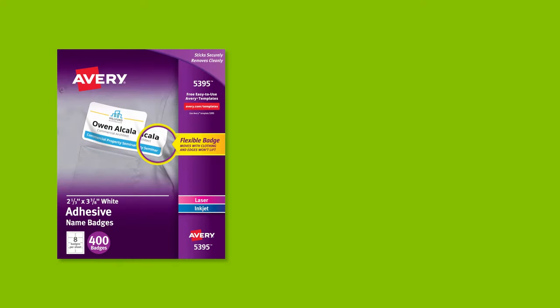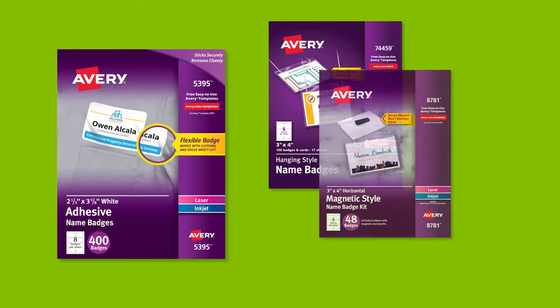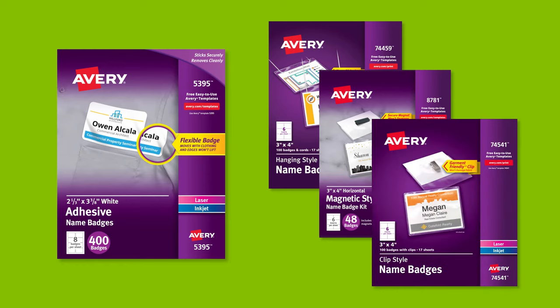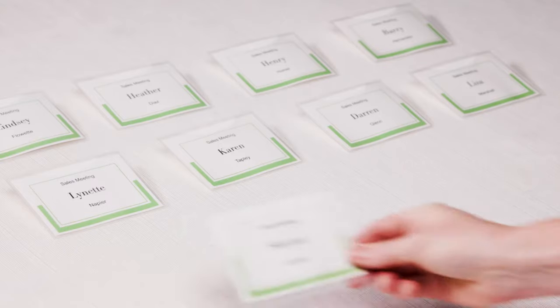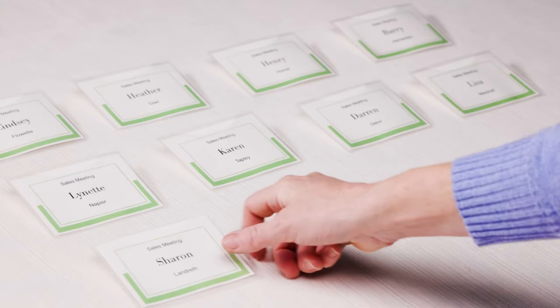Avery makes a variety of name badges. Our adhesive, hanging, magnetic or clip-style name badges work great for one-day or multi-day events.